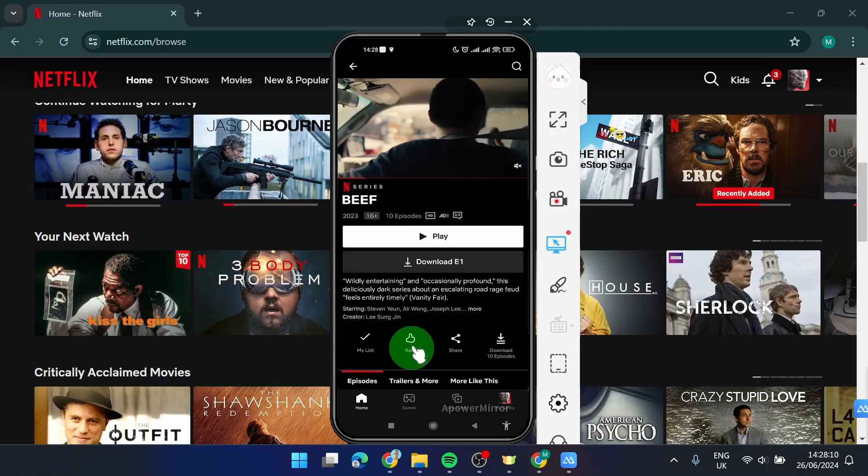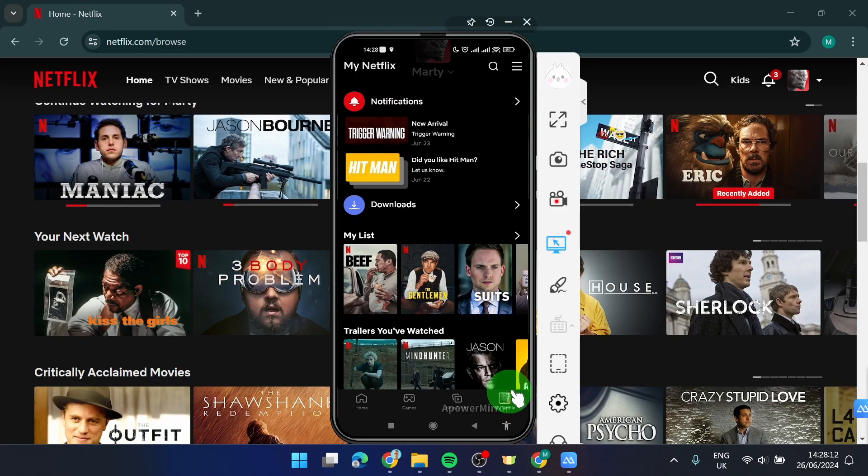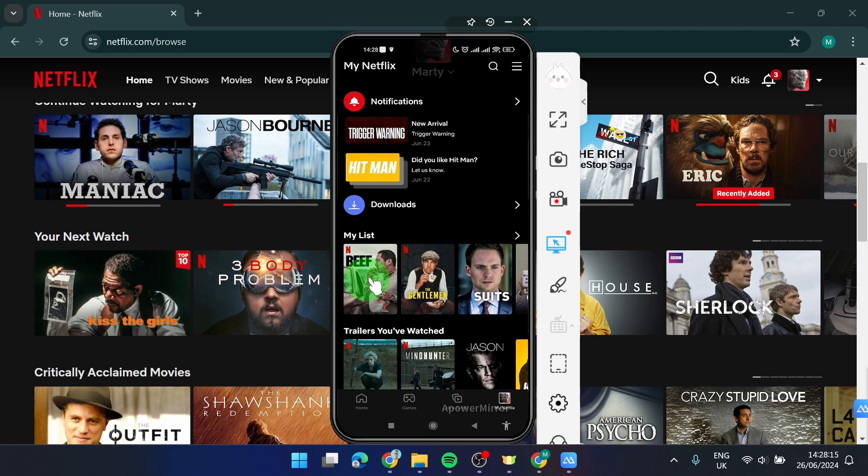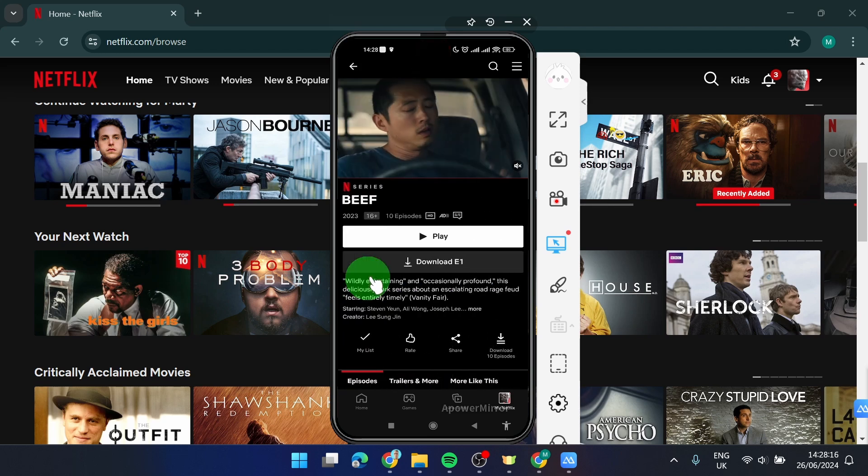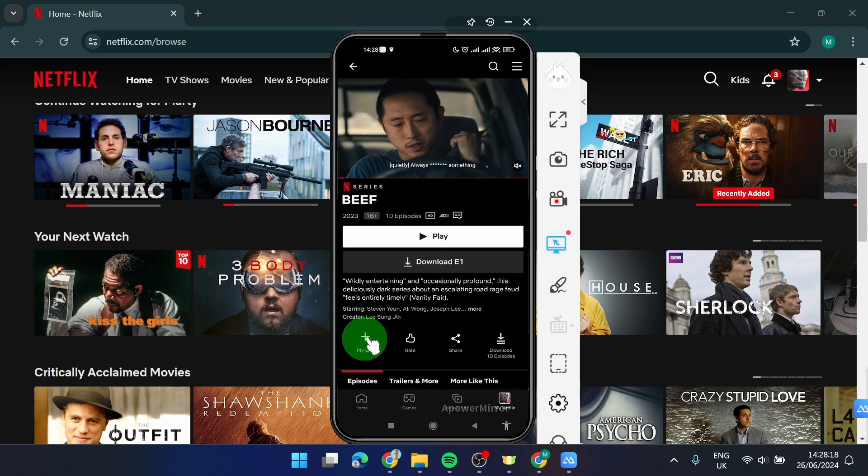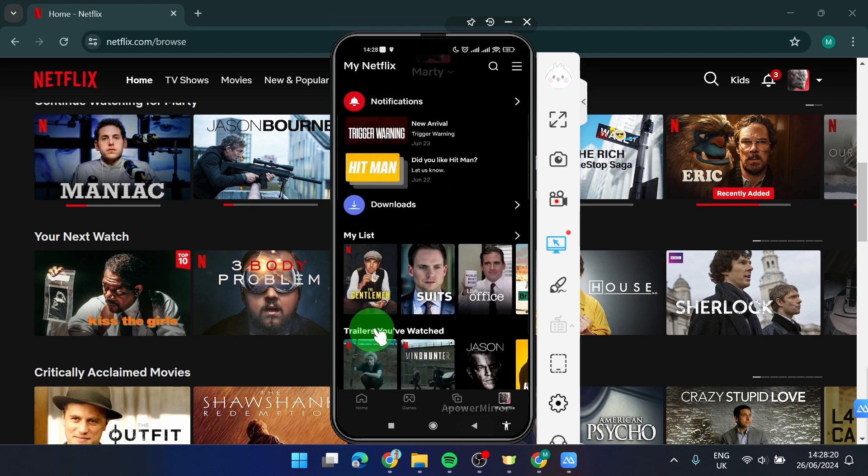If you want to see your list, click on your profile picture and here we go, here is your list. If you want to remove this from your list, just simply click on 'my list' again and that's it. This is how you can remove it.